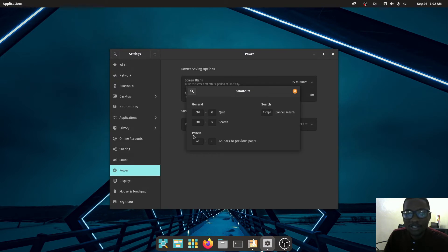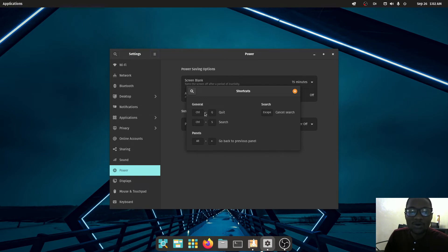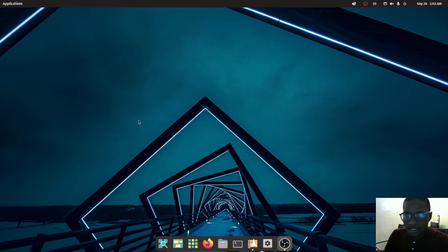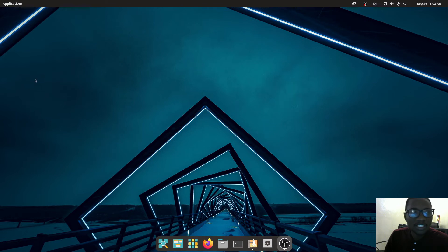Under this icon you can check the keyboard shortcuts available. For example: the arrow key to go back to the previous panel, Ctrl+S for search, Ctrl+Q to quit, and Escape to cancel or quit search.